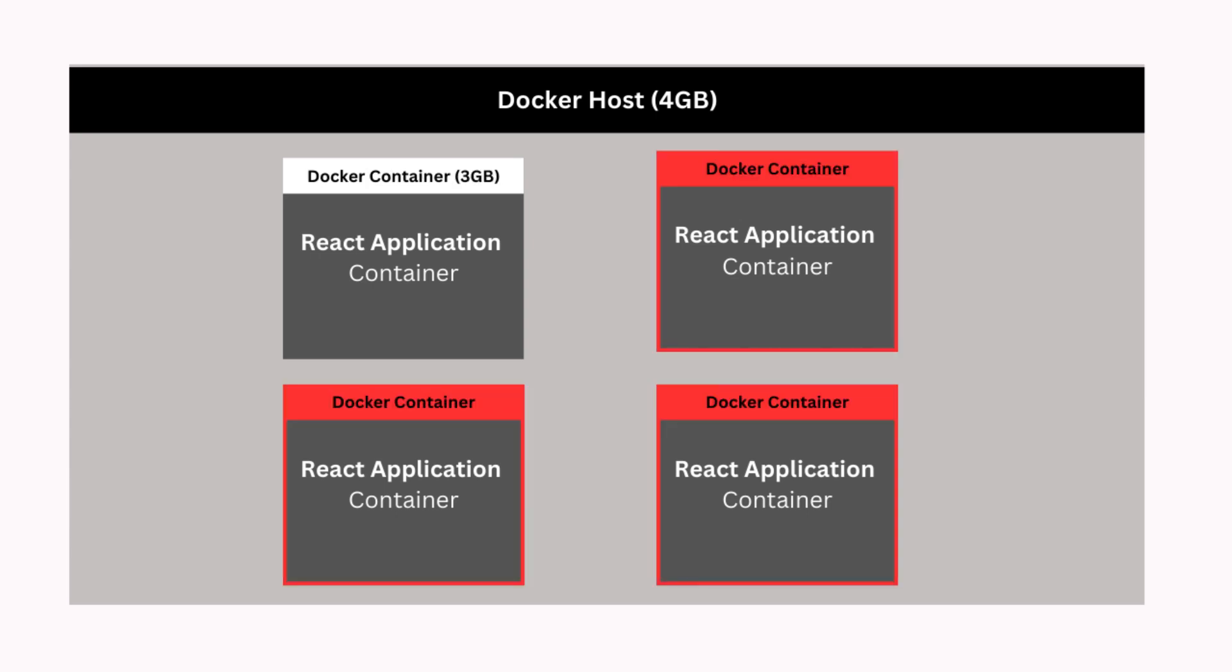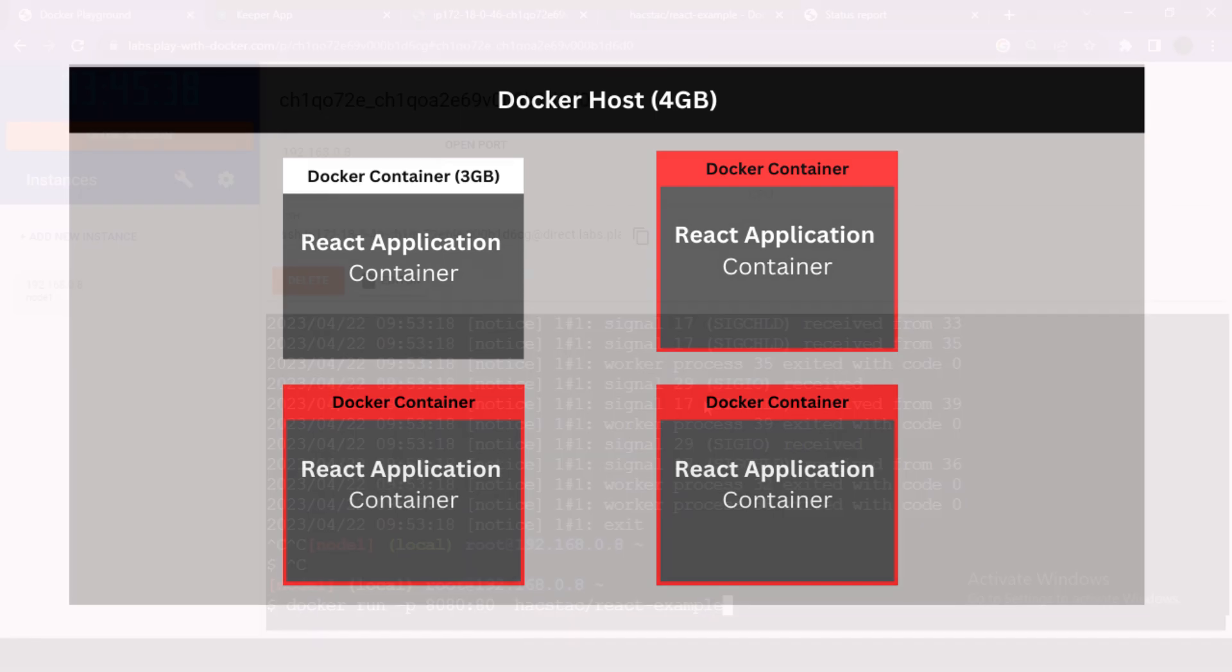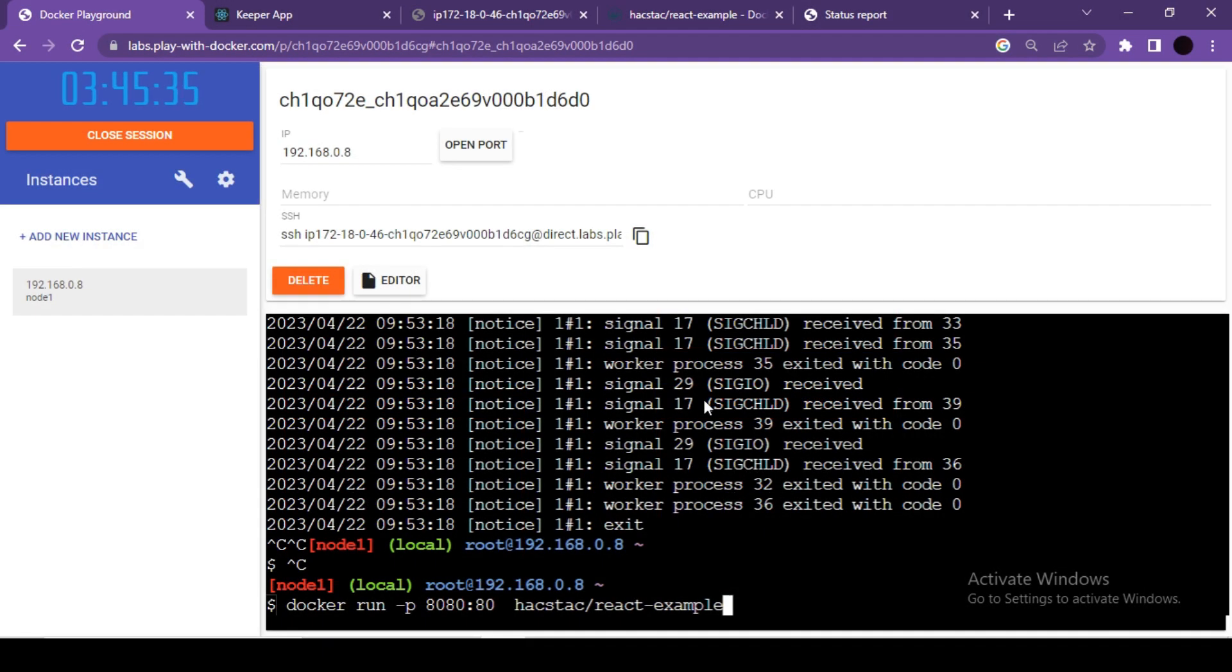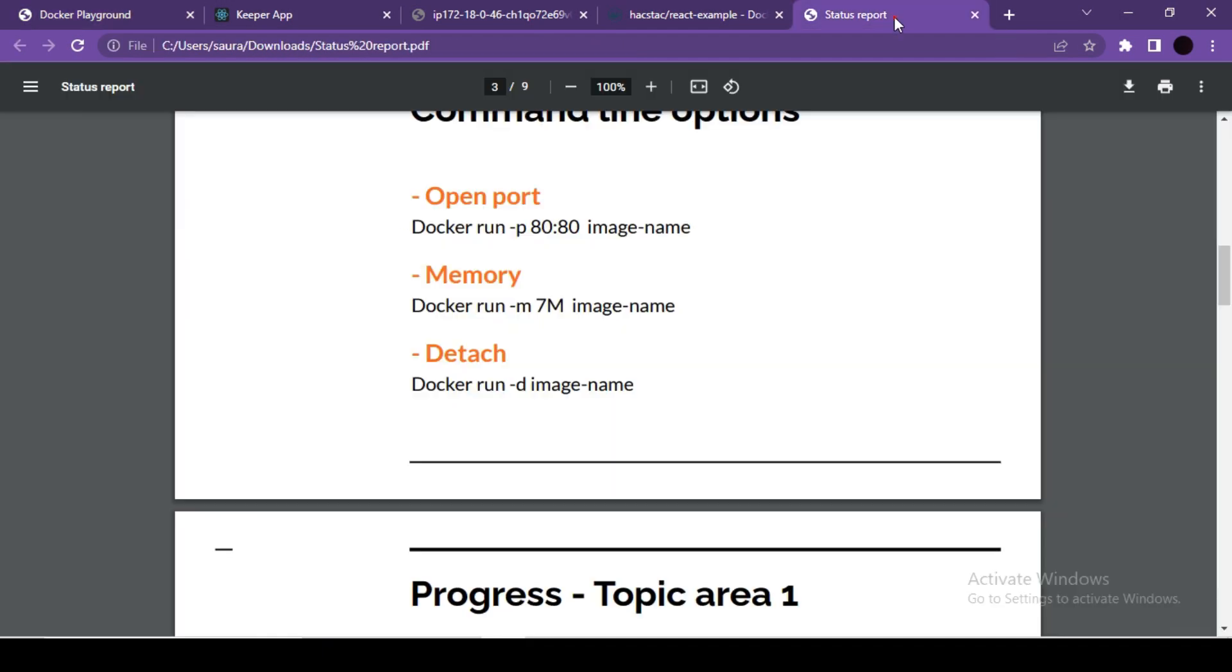Just because one container is consuming a lot of resources, other containers will not be able to work because of less memory availability. So how to handle these situations? That is the reason why we mention memory limits. We decide, for example, a React JS application should only consume 1GB of RAM, and we know that's sufficient.